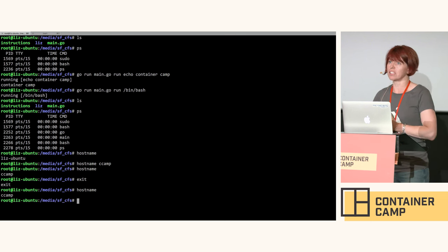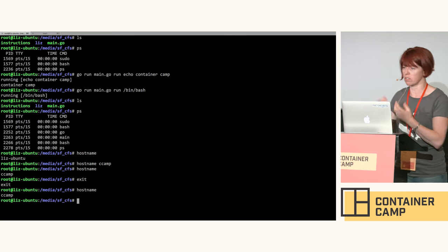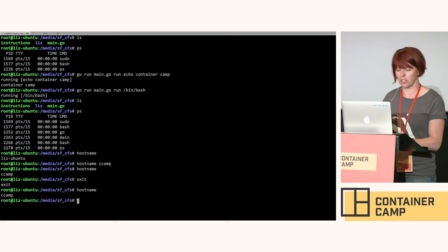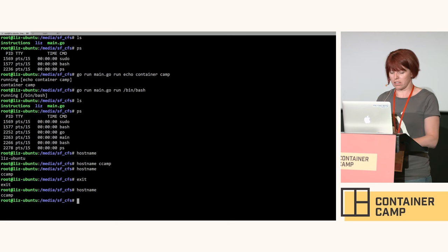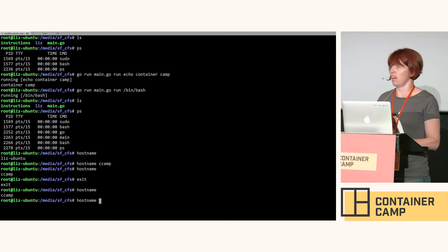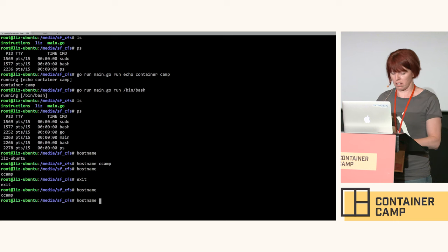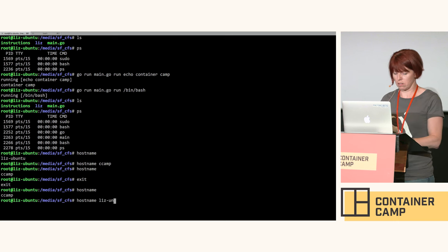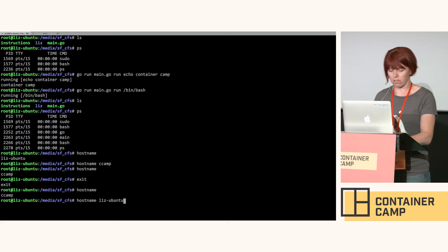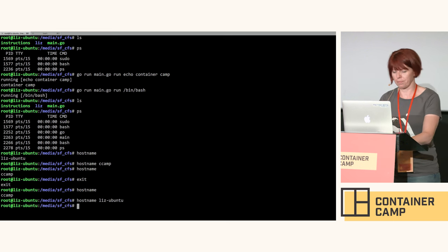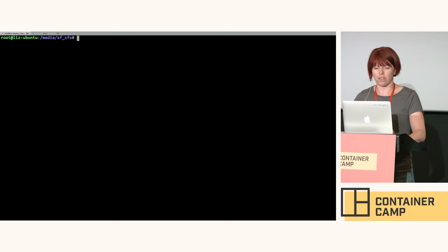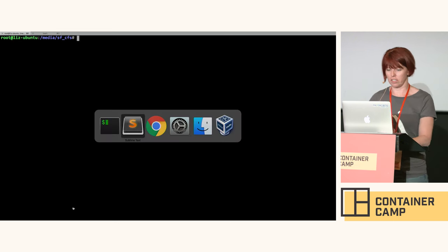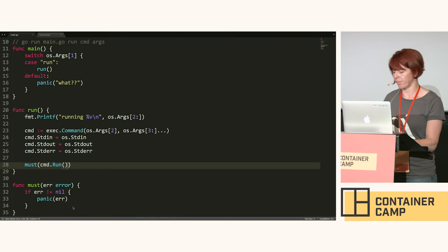But lo and behold my container was able to write over the hostname because there's no isolation at all at this point. That is not a terribly secure container. Let's reset my hostname otherwise things will get very confusing. That's just not good enough. We can't ship it yet.